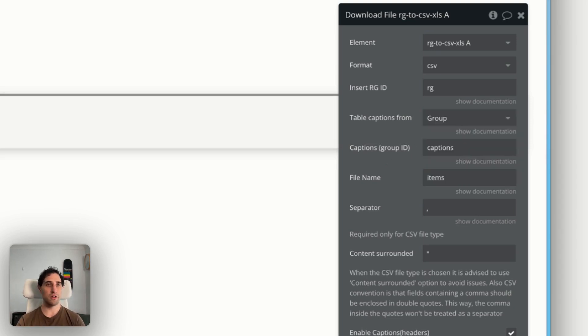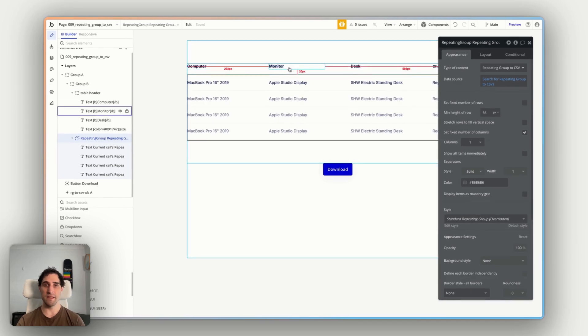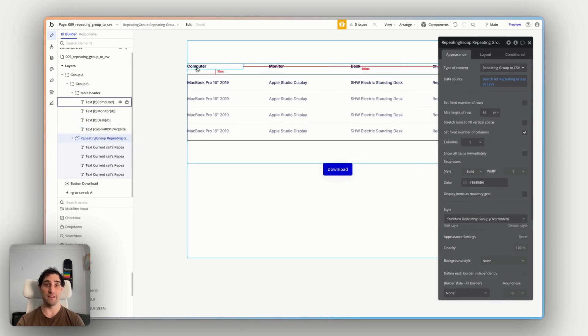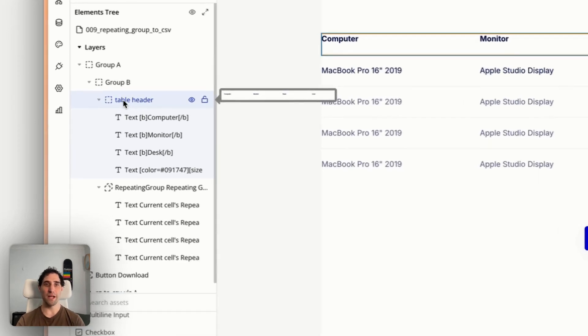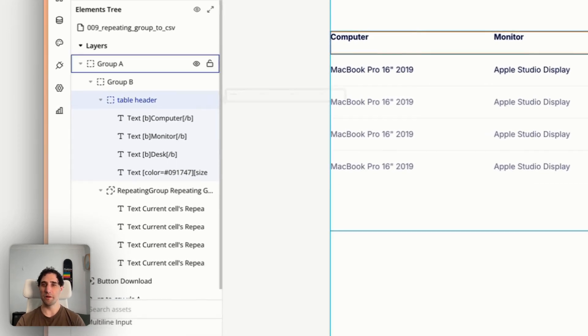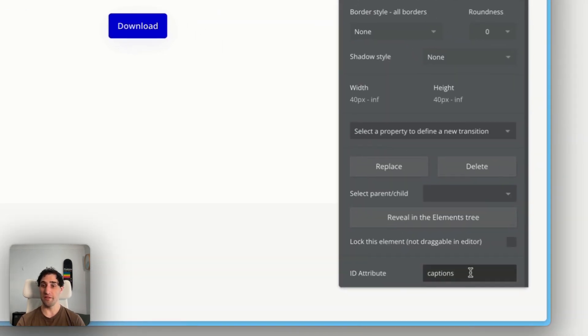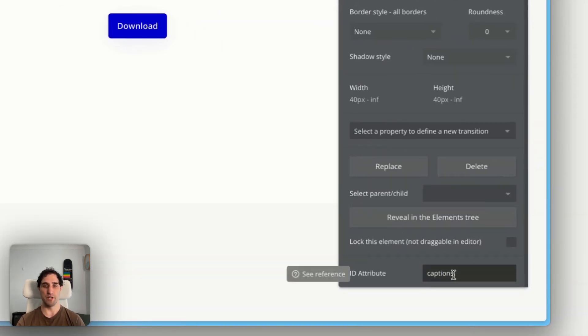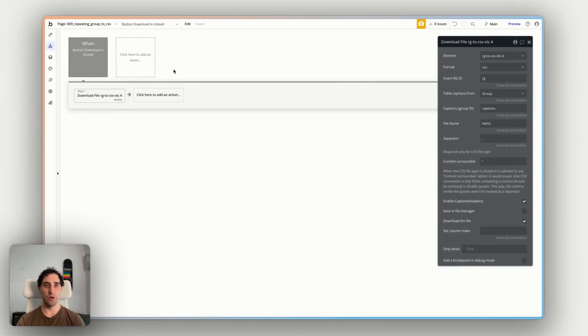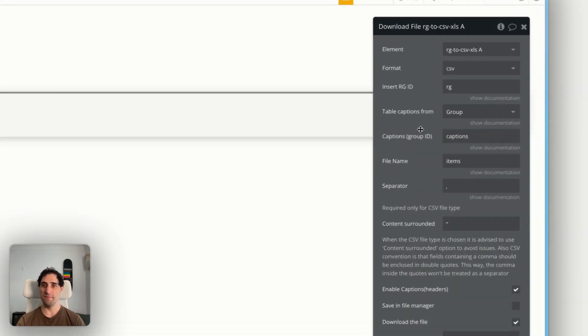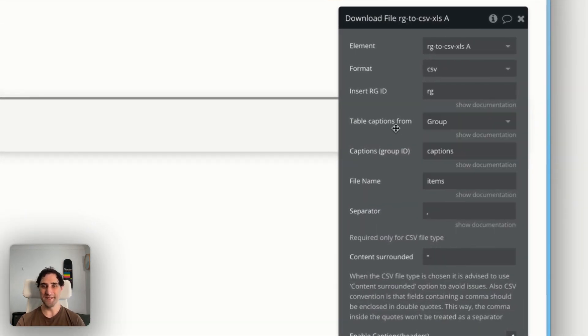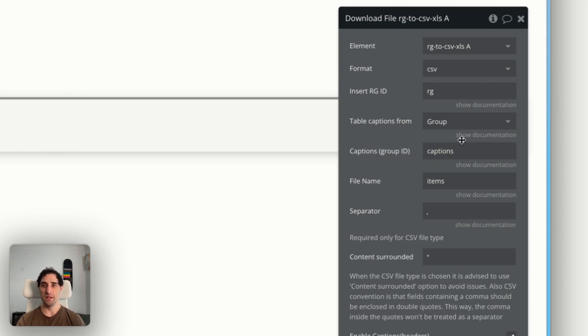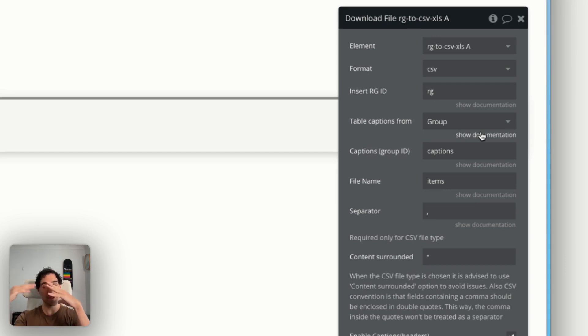So if we go to our design page, you can see these are the captions here. These are the headers, computer, monitor, desk, and chair. And that group is, I've called it table header here, but I've also had to give it an ID and I've given it the ID captions. So if we go back to our workflow, we can see the captions come from a group, which they do. And the captions, the group ID is captions. So this will then mean that this will allow the download, the CSV file to put in the actual titles of the headers of our spreadsheet when it does download.